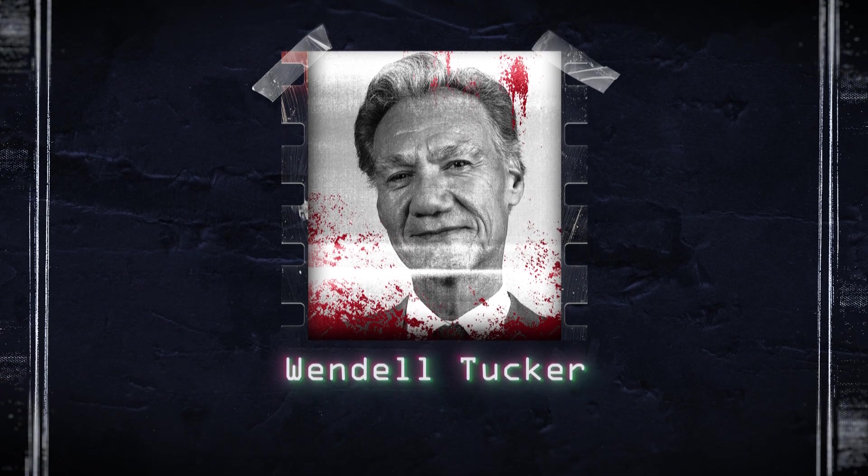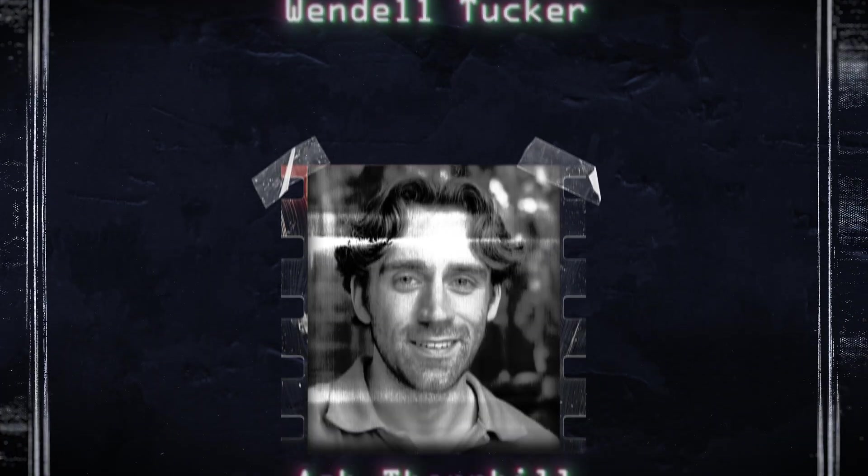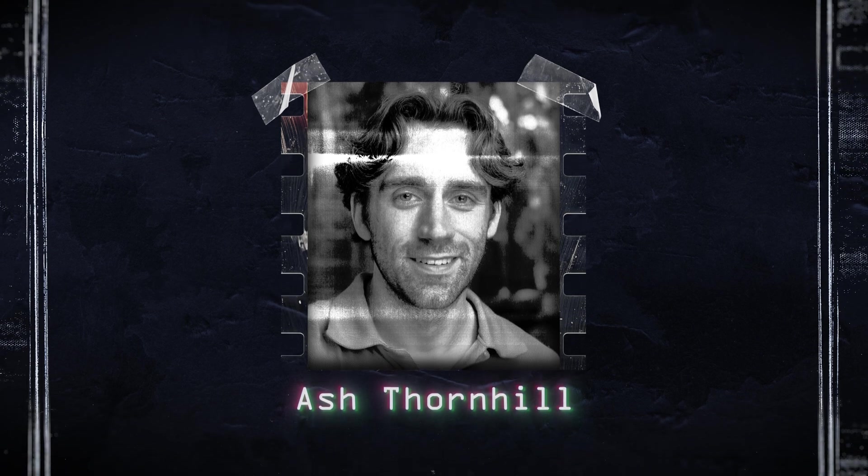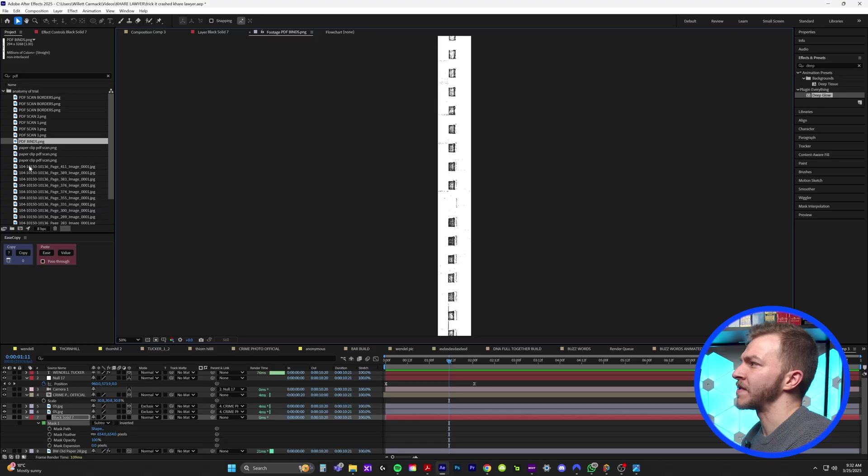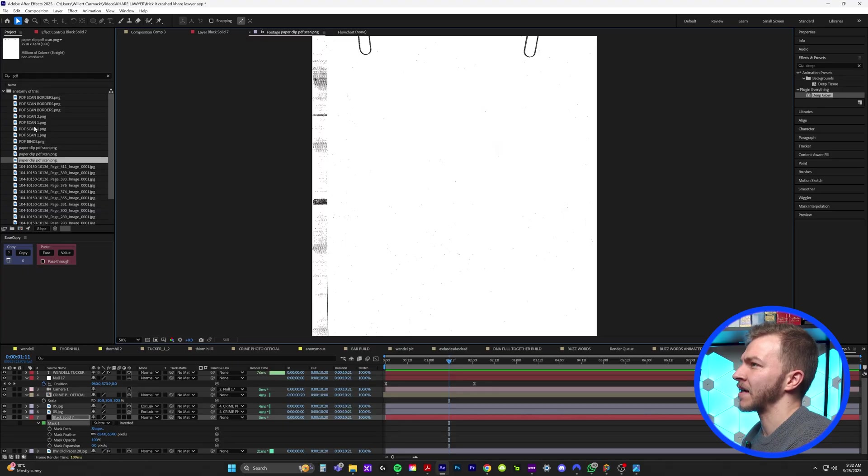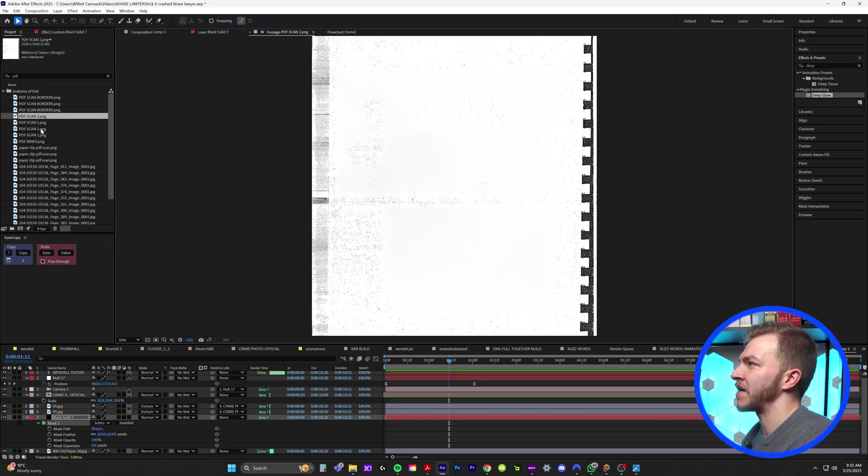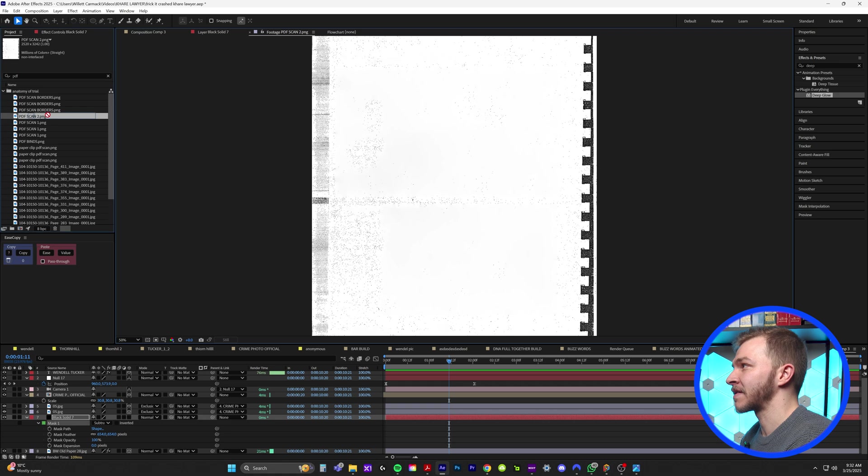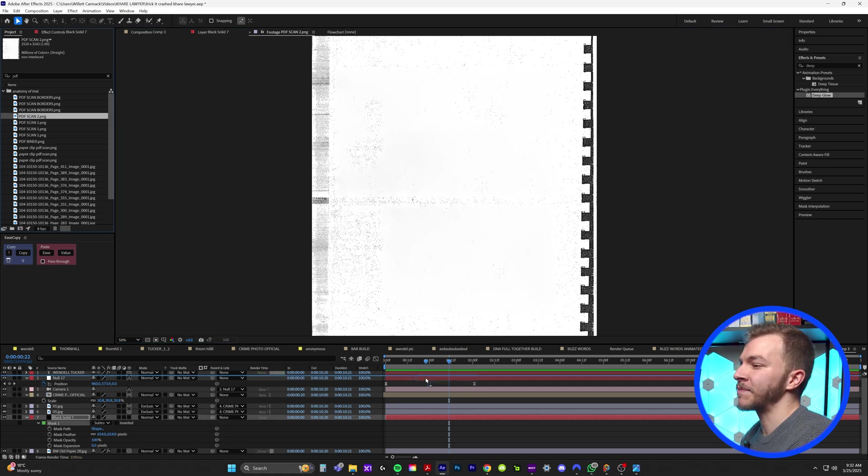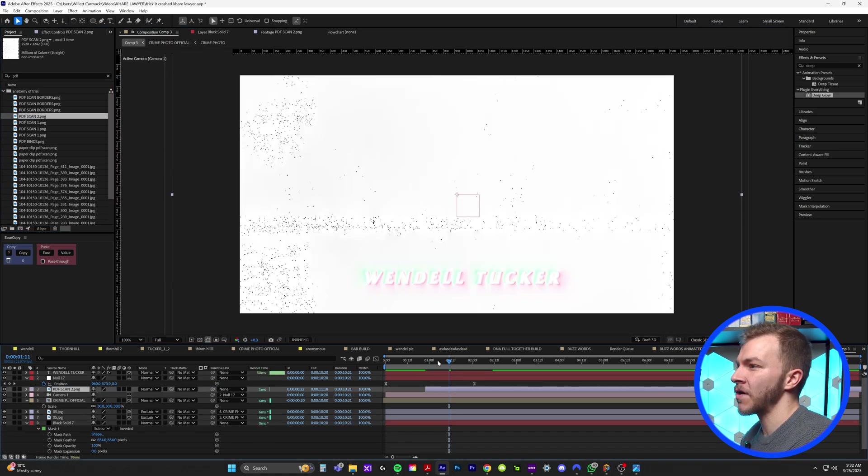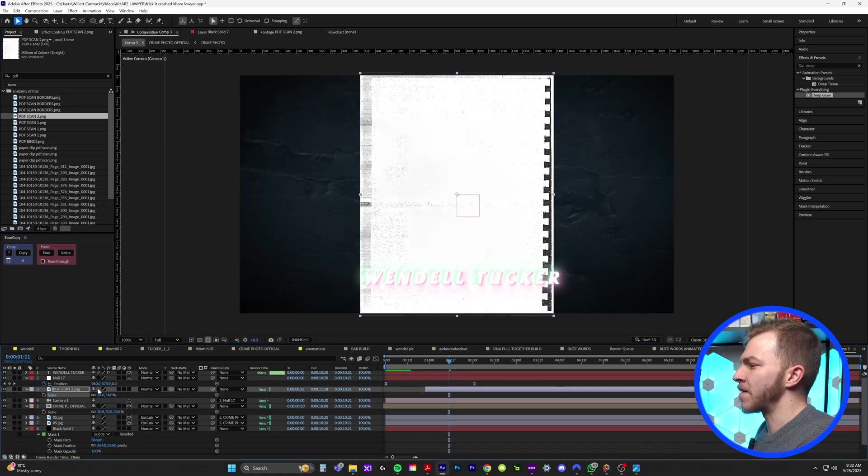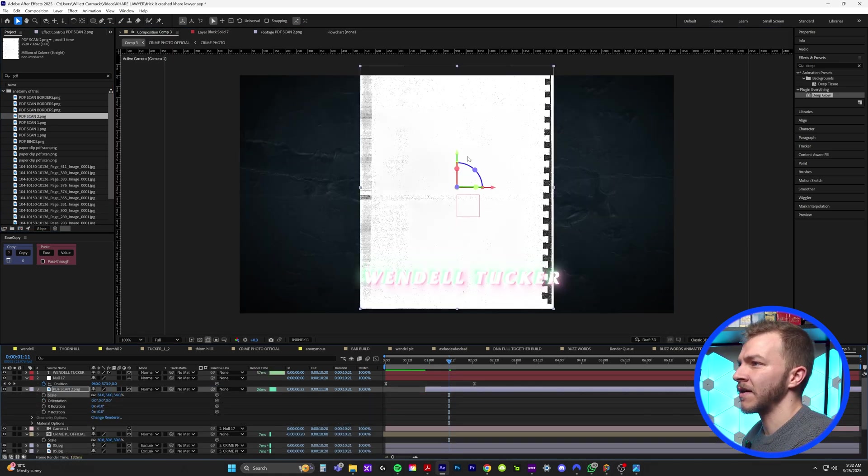Now this is very center focused. It would be nice if we had some assets on the side. So you can see here in After Effects, I have a bunch of different scanned PDFs. Let's use this one. I like this. I'll drag this PDF into our composition and I'm going to turn this into a 3D layer.